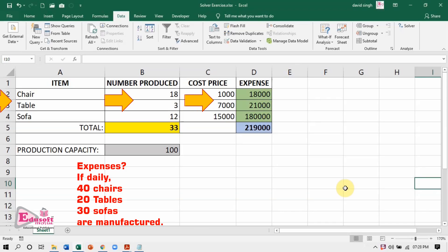Column D shows their expenses — the number produced multiplied by the cost price. The total expenses are 2 lakh 19 thousand.